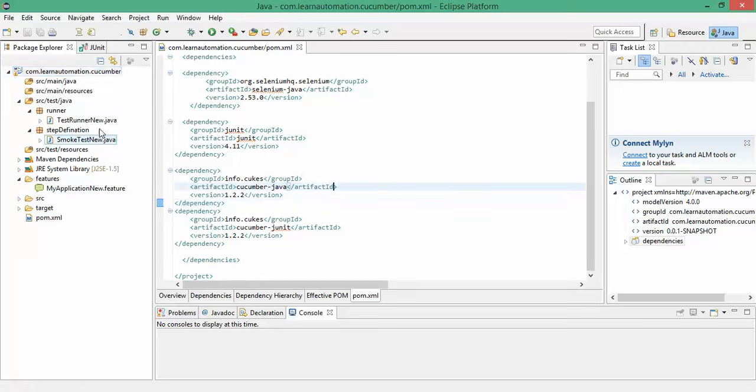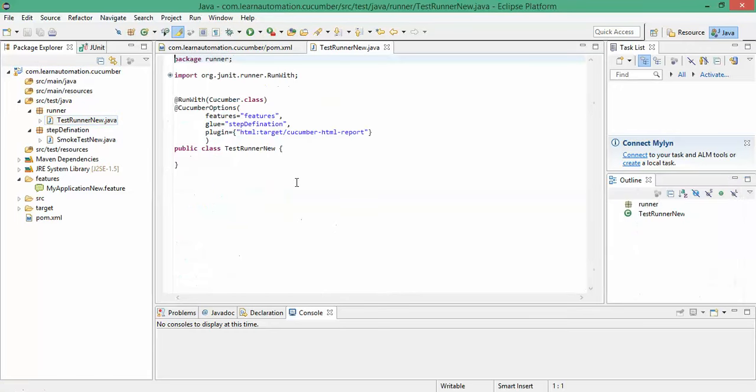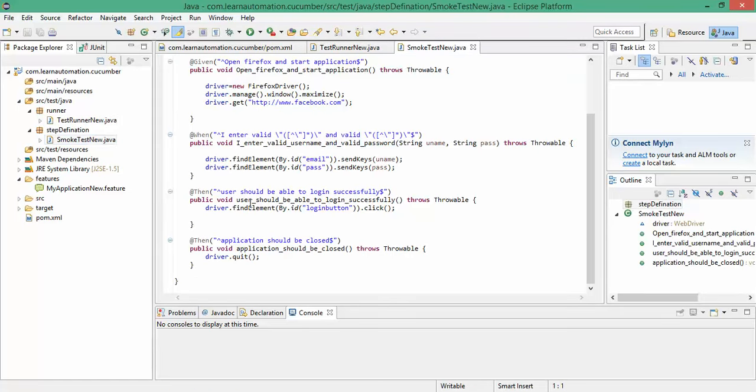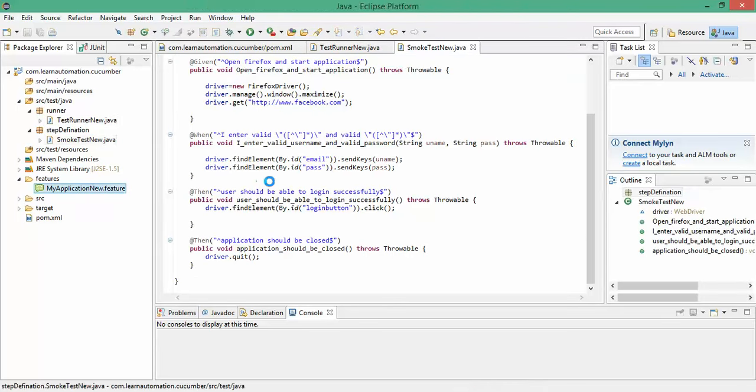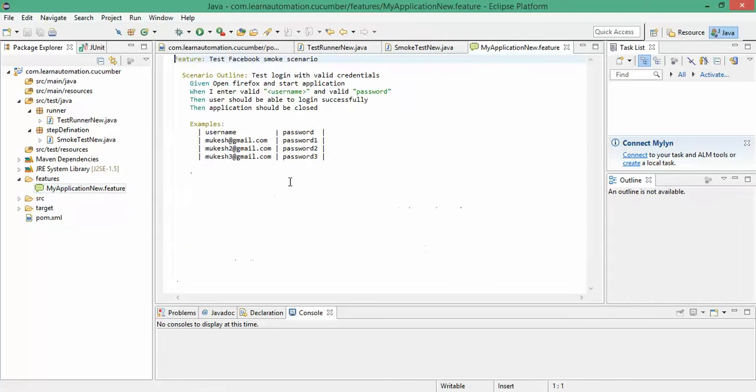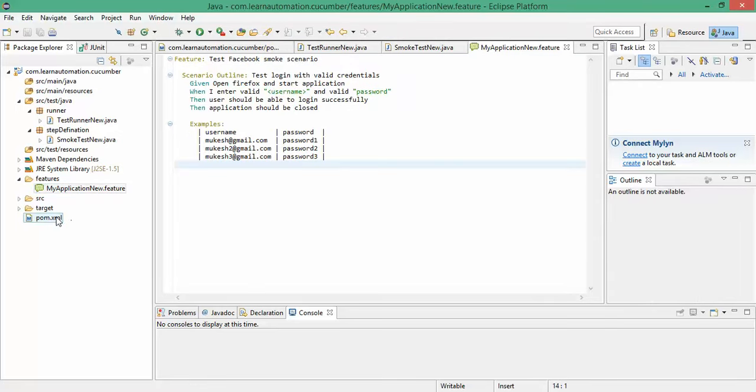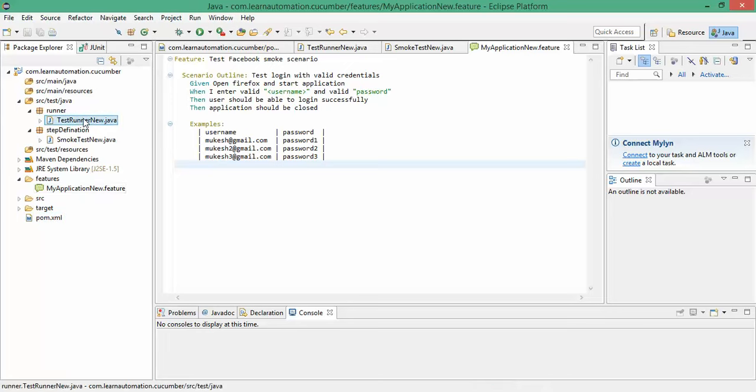So this is our previous test runner which we have written last time. And this is the step definition. And this was our feature file. In the last video, we already covered this data driven test. Let's say I want to run this test runner as a Maven build.